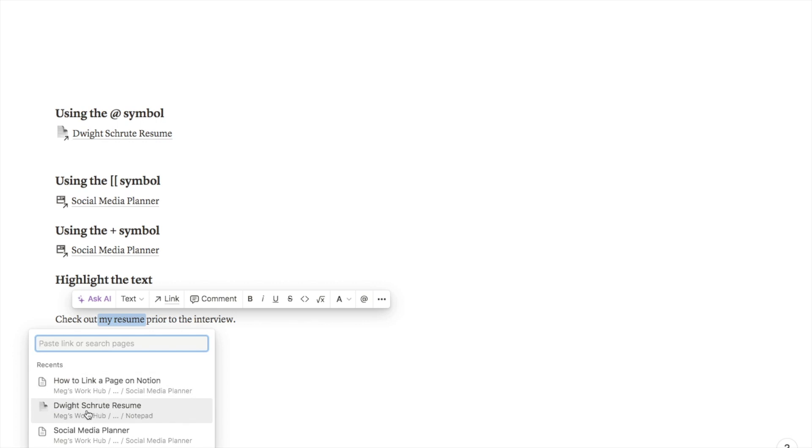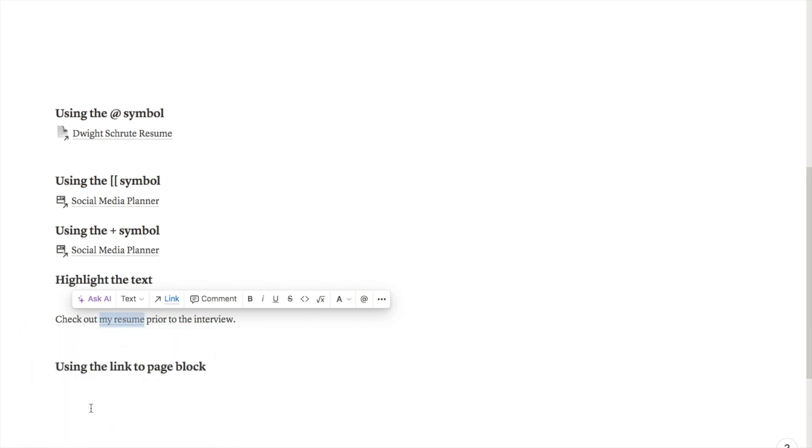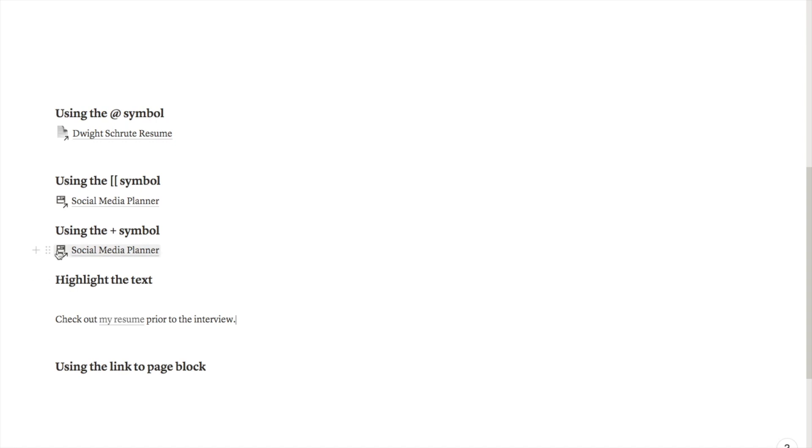That then adds the link just to the specific words. This is more ideal if you want to embed the links directly in the text rather than an entire block like this one dedicated to the link.